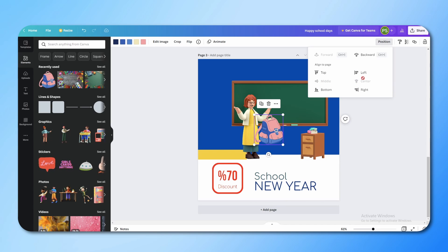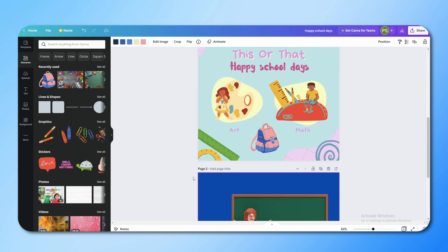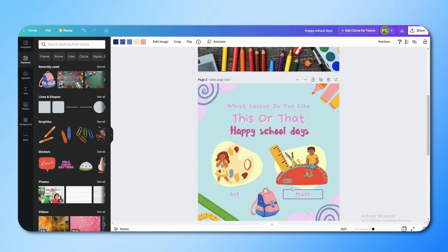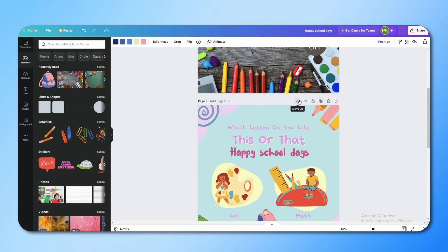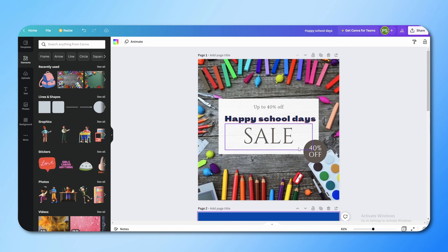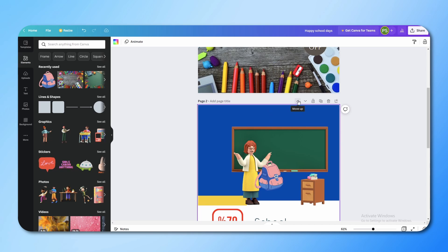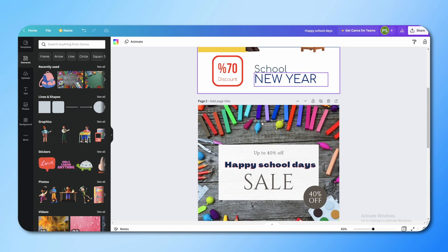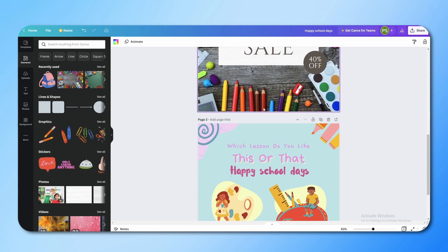If you have multiple pages and want to reorder them, you can see small arrows next to each page. Click the Move Up option and the page will go up to the second position. Click Move Up again and it will go to the top, pushing other designs down. This way you can arrange all your designs in order.